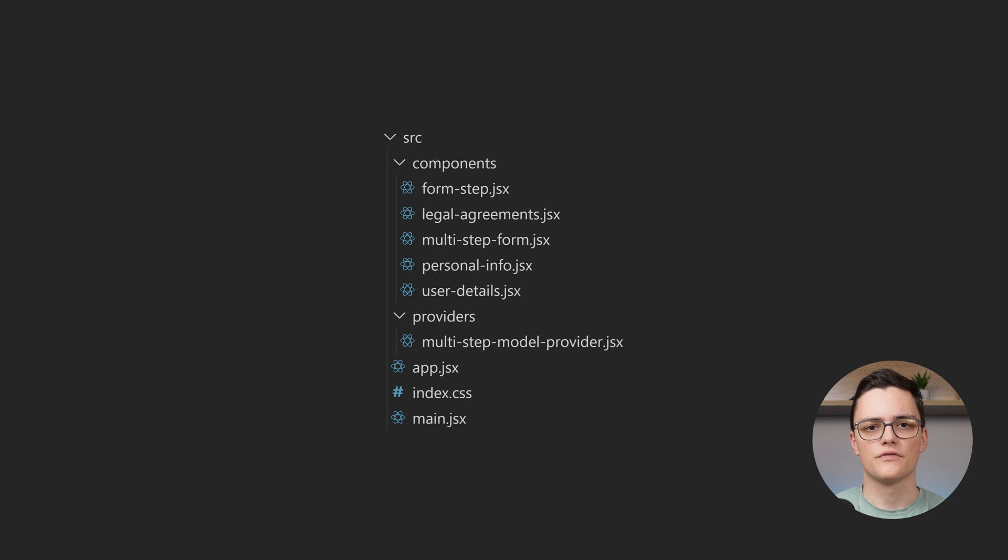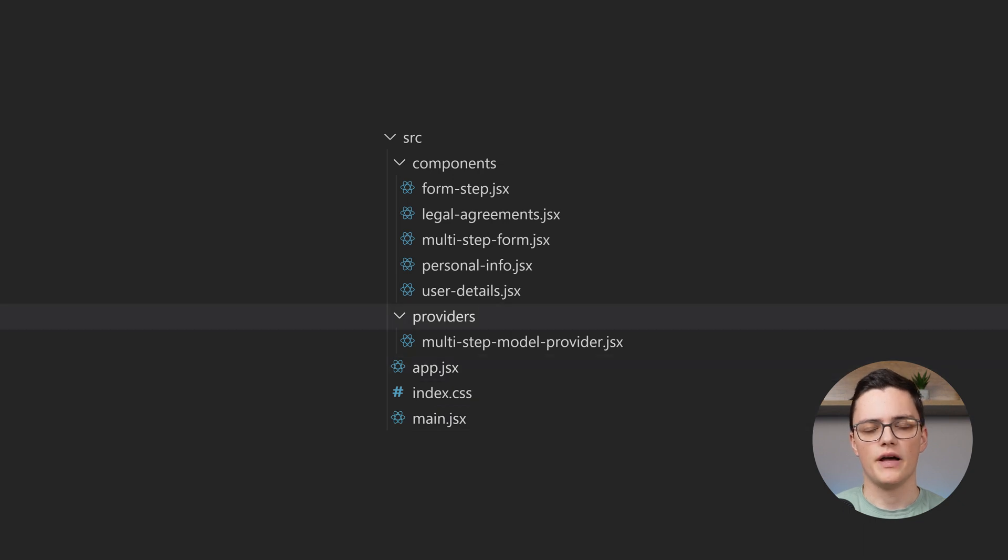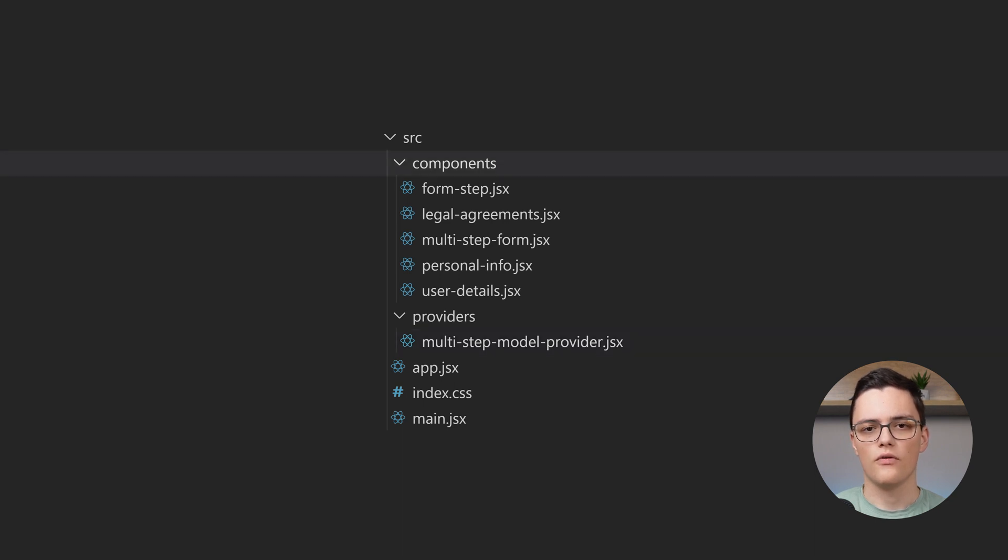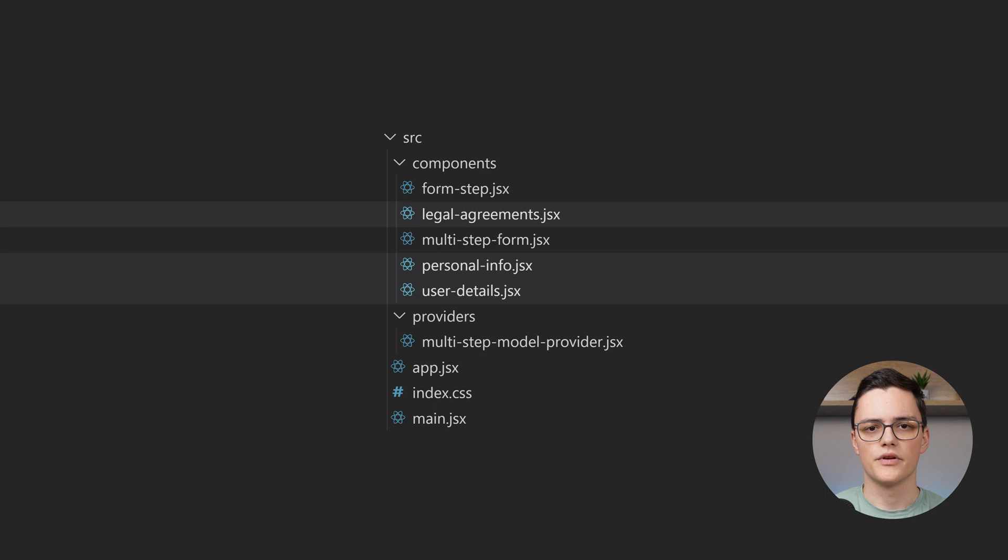Here is the project structure. I have a main.jsx file which is the application entry point and an app component. I have a providers folder with a single provider, the multi-step model, and a folder with all of my components. I have three form steps in there: user details, personal info, and license agreements.